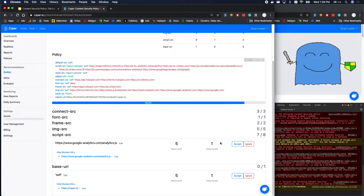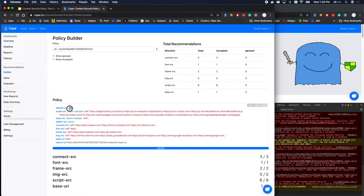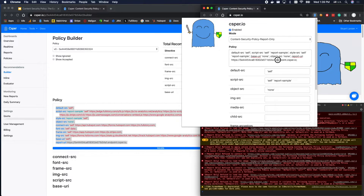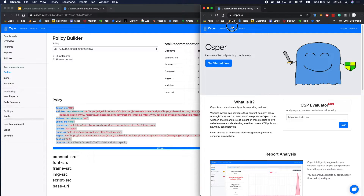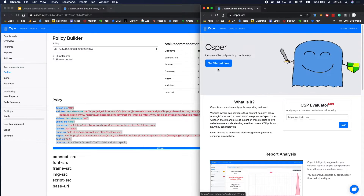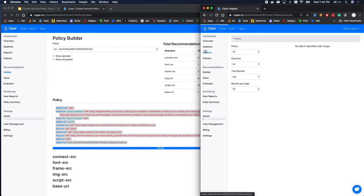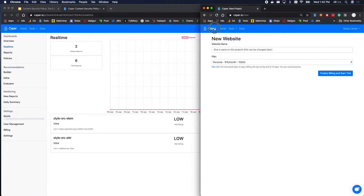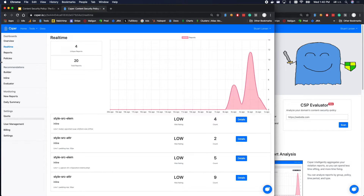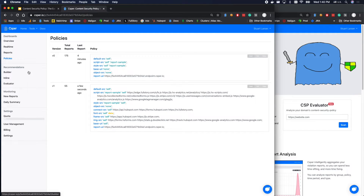Just like that, we have a policy. We're going to take this policy and put it in the Chrome extension and load a bunch of different content again. We can see we're still generating some reports, so we'll fix those. After clicking around — tools, Casper prod, a bunch of different stuff — we generated a whole bunch of new reports with our new policy. This is the policy we just generated, and with it we generated 55 new reports. Let's have a look at those reports.